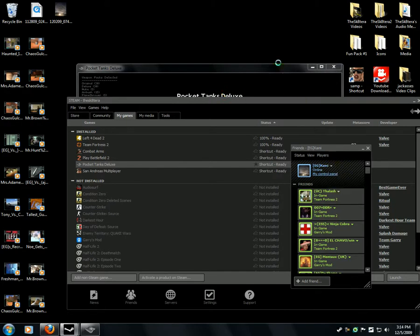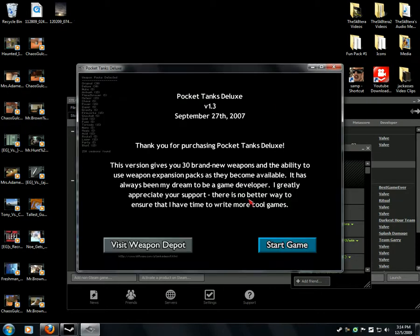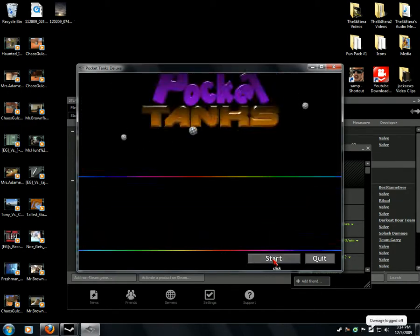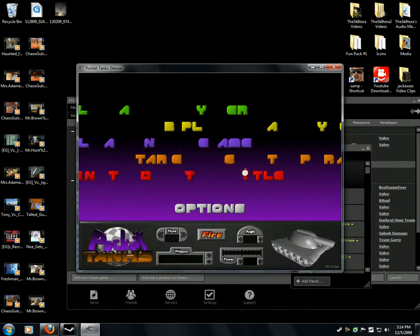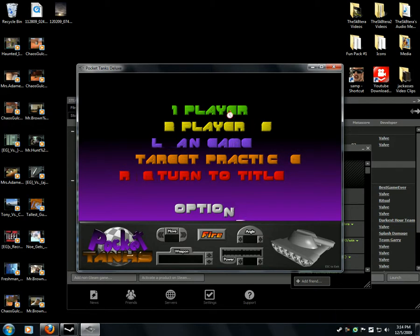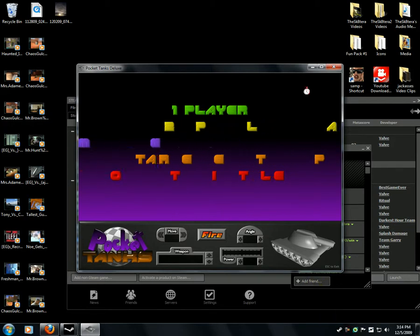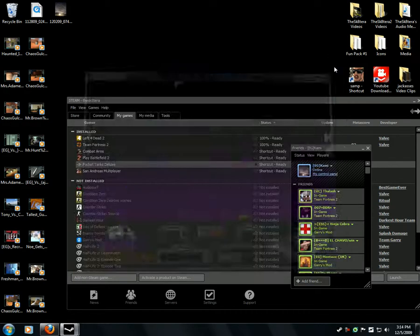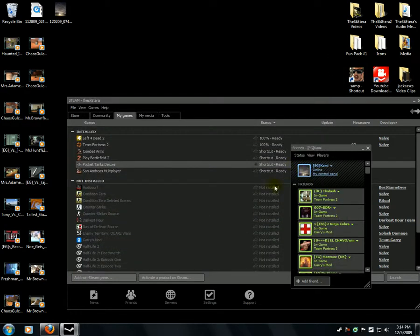It shows on here that you're gaming — whatever game you're playing, Steam should show it. And that's how you do it. Thank you for watching.